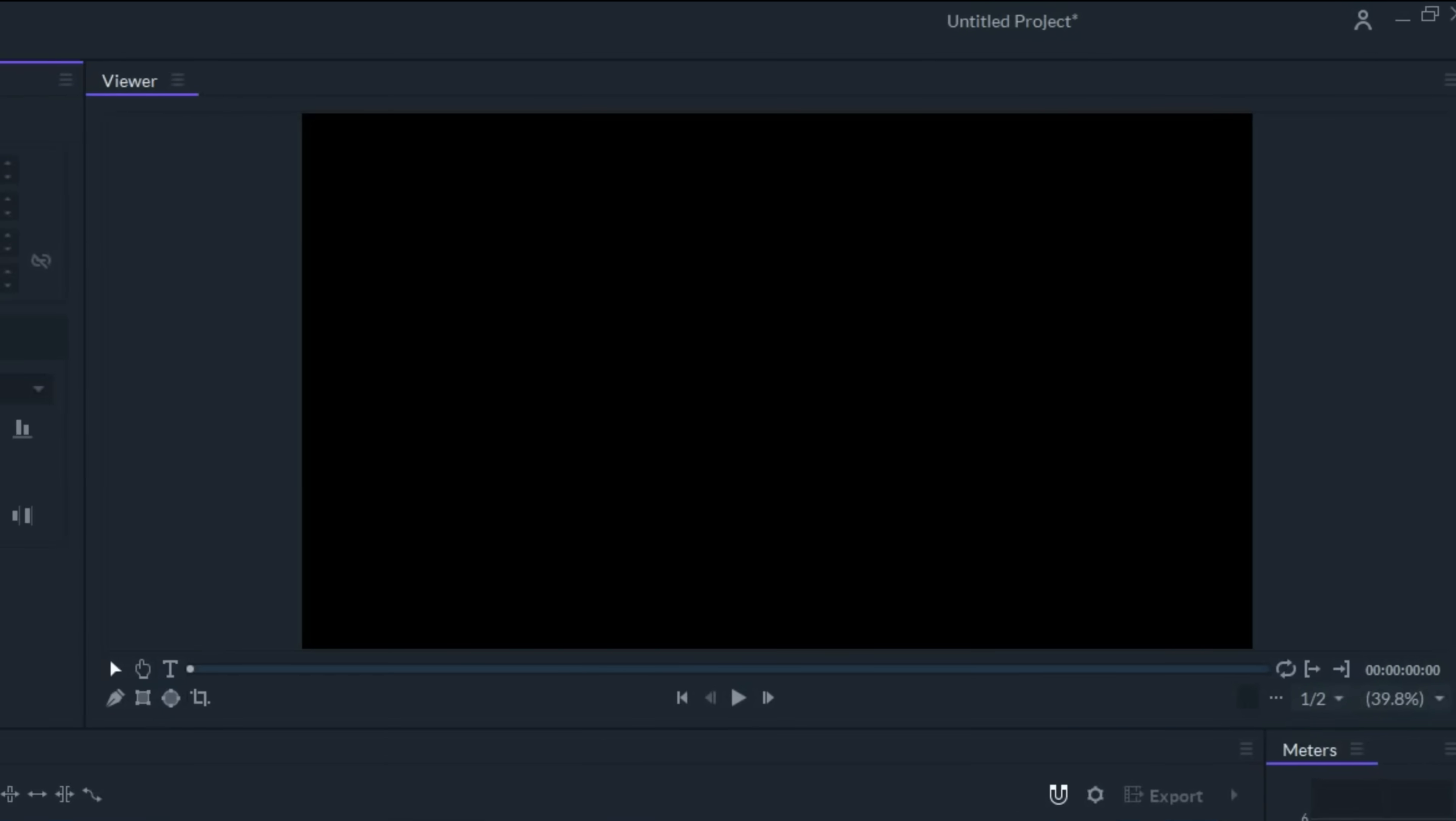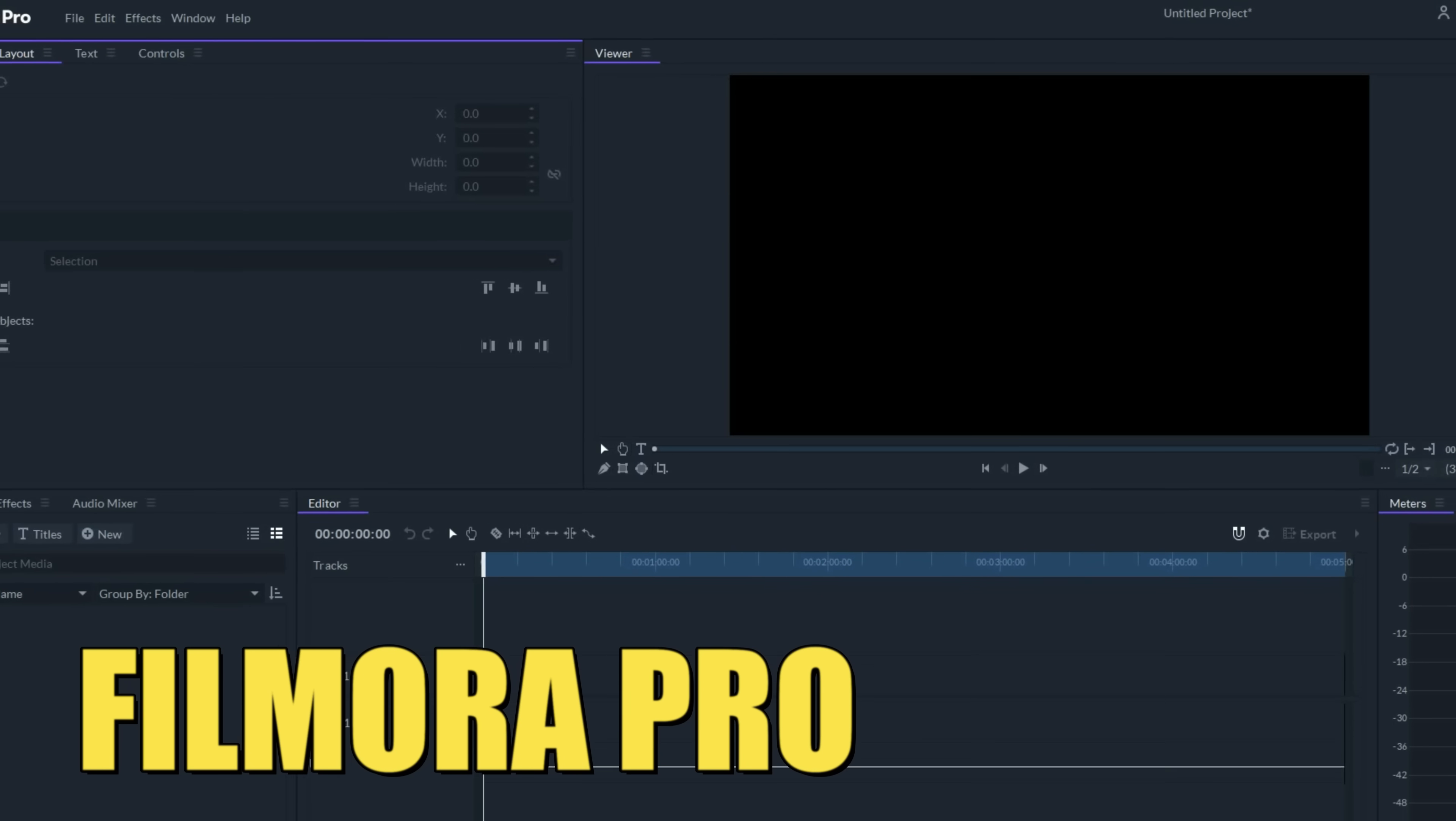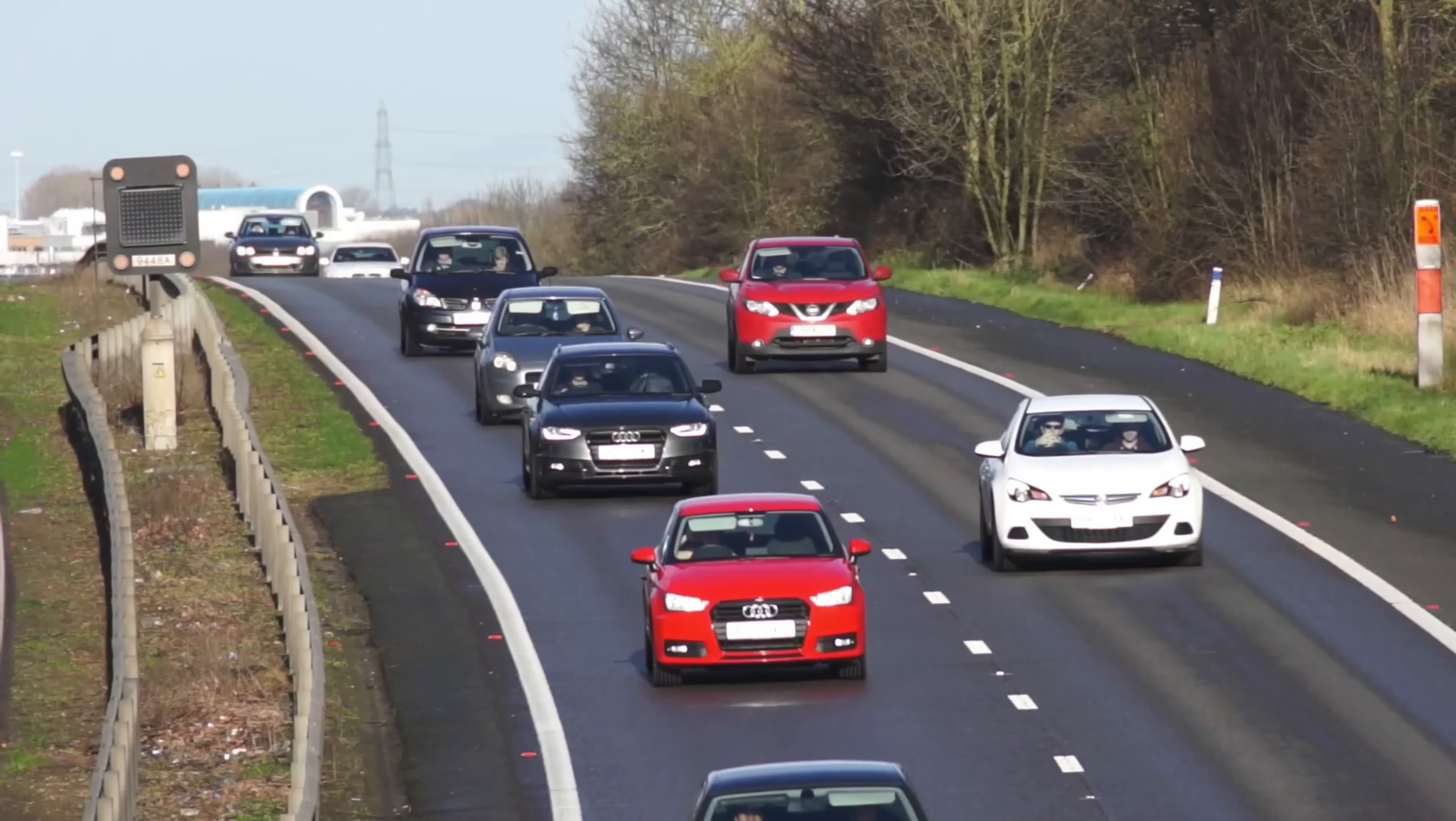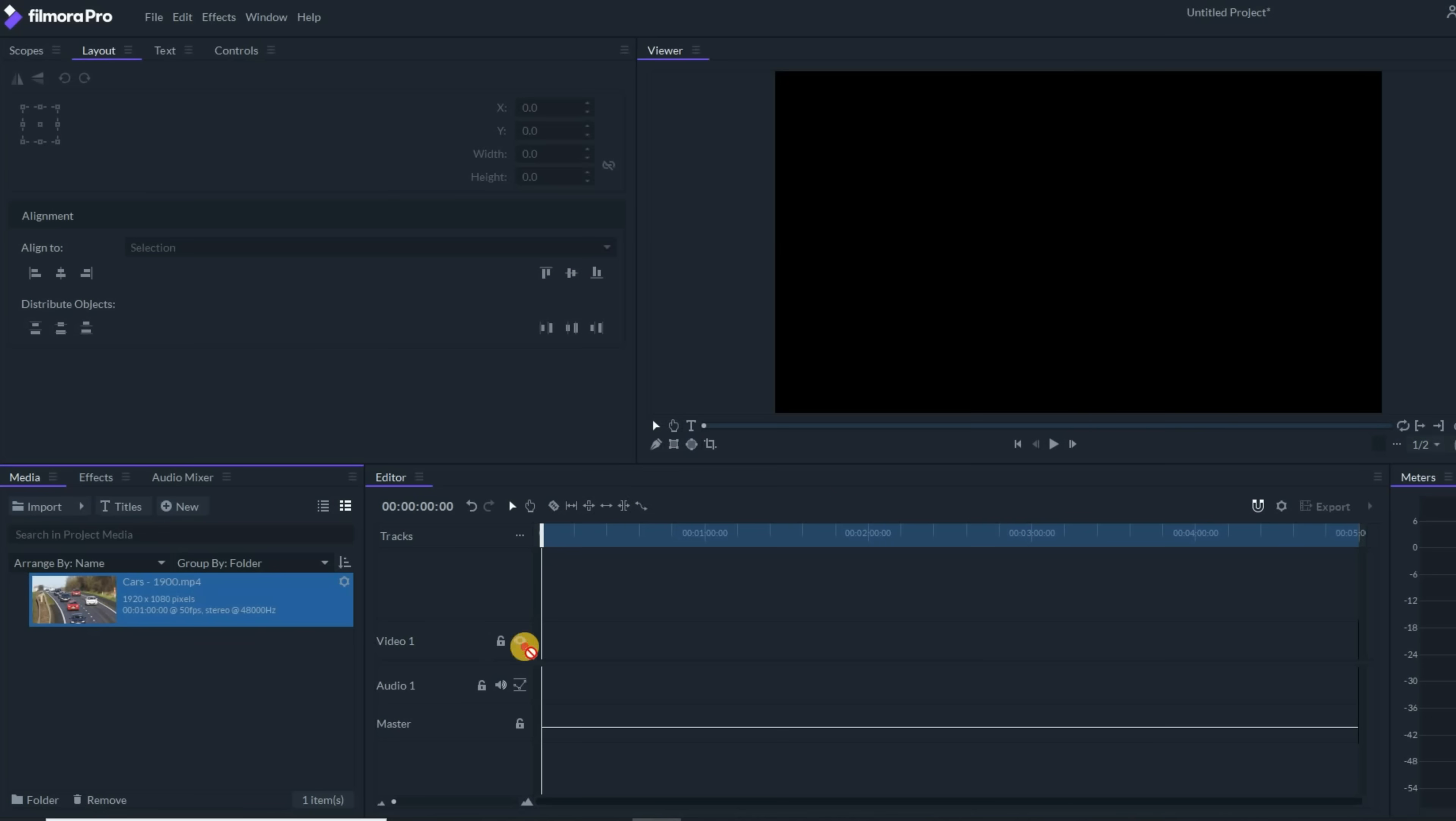So the very first thing you want to do is open up Filmora Pro and let's bring in some footage. I'll start with this footage of some cars driving down the highway. Let's bring that over into our timeline.